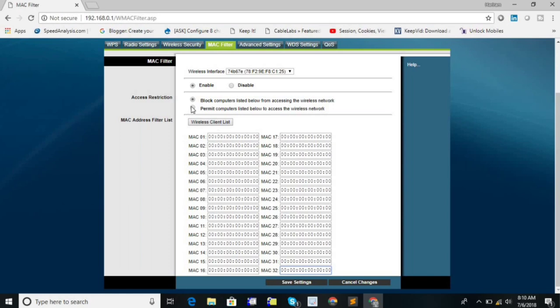And if you want to allow the internet access for selected customers, then you can check the permit and you need to type the MAC address of those devices for which you want to allow the internet access from this device.